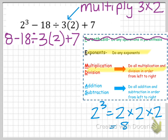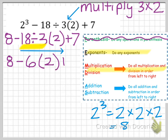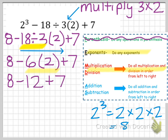Now we're at multiplication and division, done in order from left to right — this is very important. I don't have to do all multiplication before division; I do whatever comes first as I read left to right. Division comes first, so I do 18 divided by 3, which is 6. The problem becomes 8 minus 6 times 2 plus 7. I still have multiplication to do: 6 times 2 is 12, giving me 8 minus 12 plus 7.